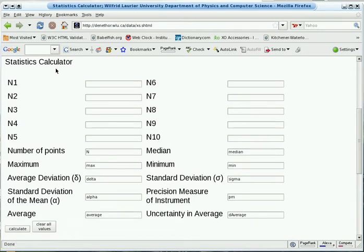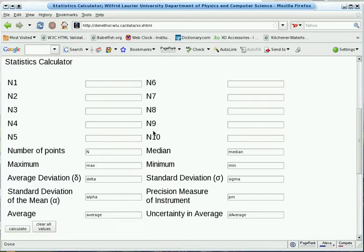Okay, the Statistics Calculator has several regions. It has an area for numbers from 1 to 10.